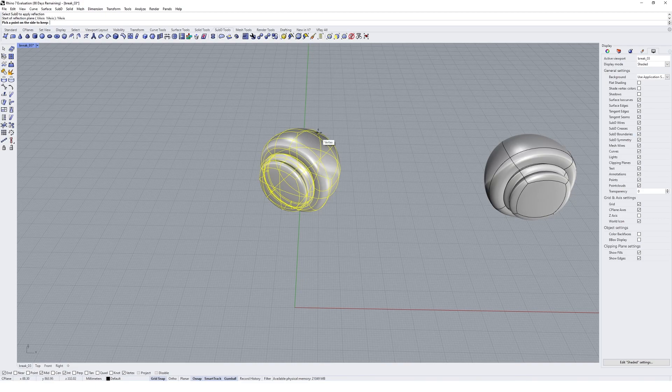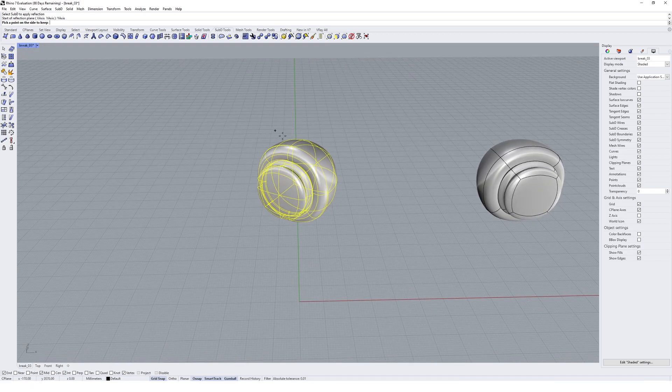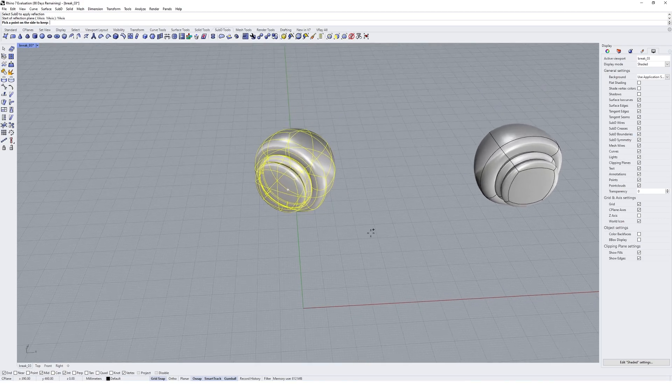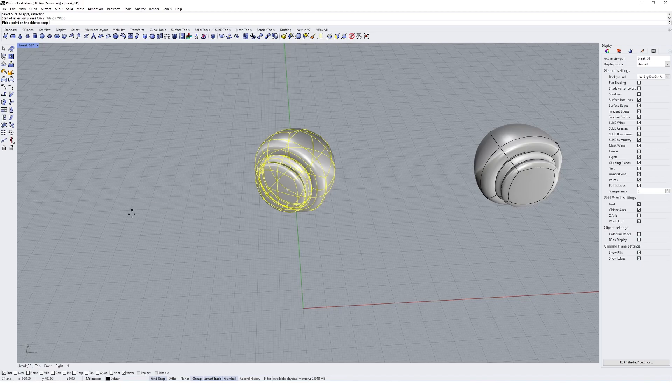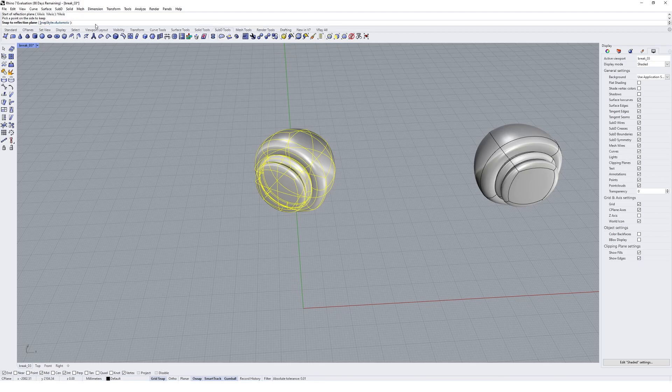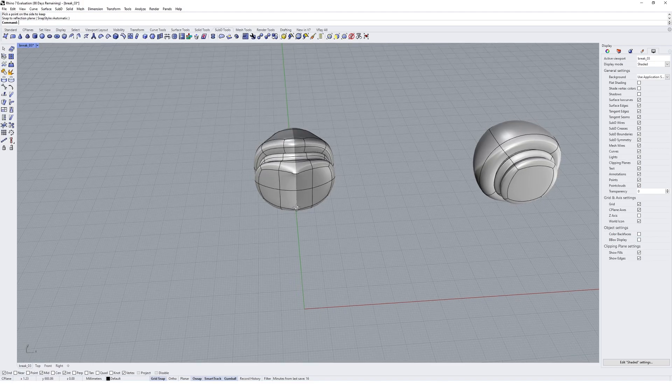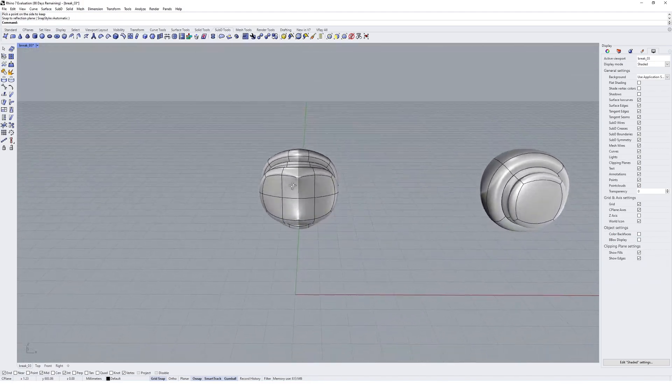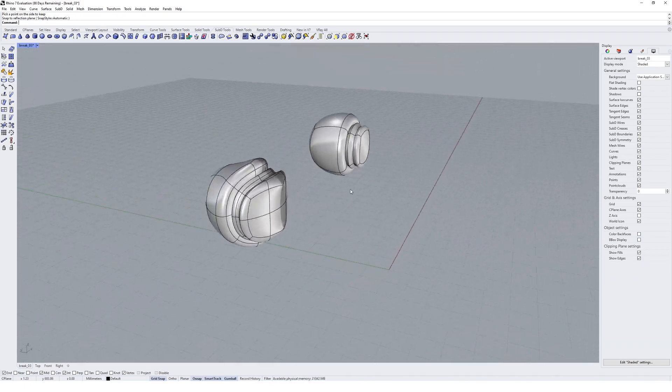Remember how I said one side is going to be kept, then mirrored and joined, and the other side deleted. I want to keep this side on the left, so I'm going to click on the left hand side of the axis. When it asks to snap to the reflection plane, I'll go with the automatic settings for now and hit enter. You'll see I get a reflected and joined version of my geometry.